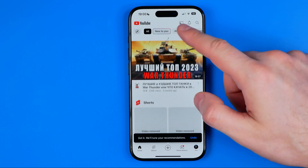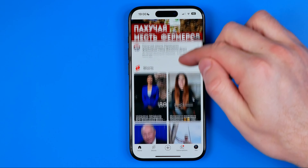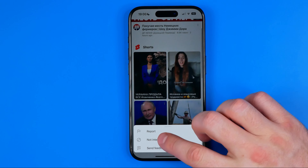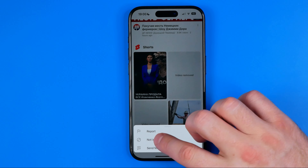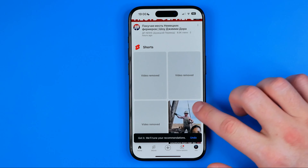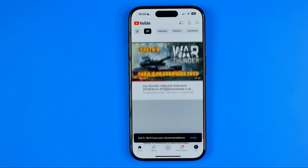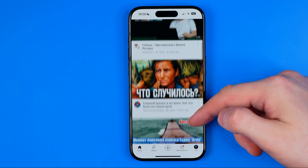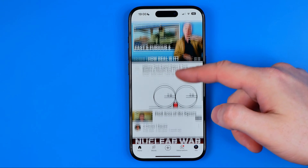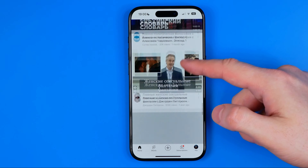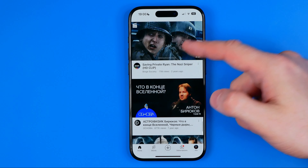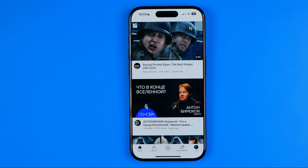Once that's done, you can refresh the page and then keep doing the same steps until the Shorts section disappears from your home page. Just like that — as you can see, it is no longer displayed on my YouTube home feed. If this video helped you out, don't forget to hit the like button.